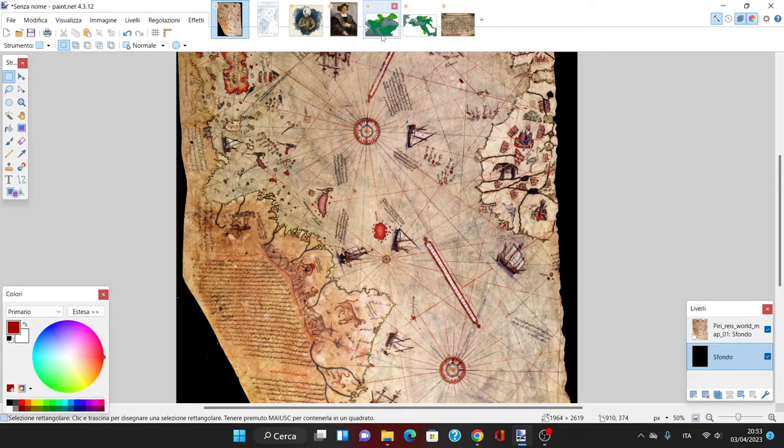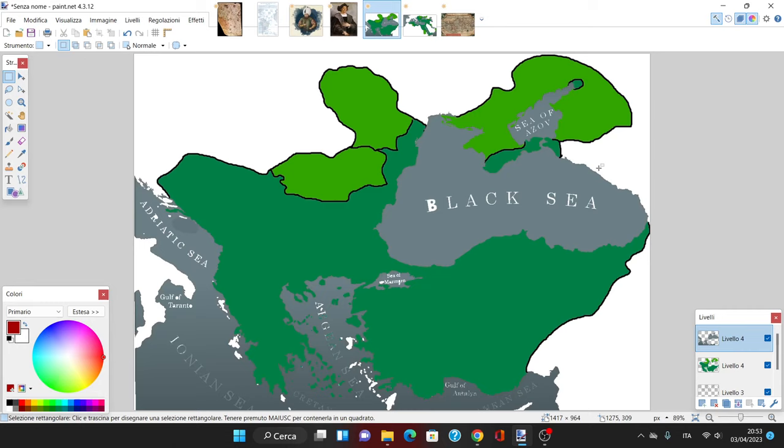So let's look at the map of the Ottoman Empire in 1513. You can see it spans the Balkans, parts of Romania, Subcarpathia, Crimea, parts of modern-day Ukraine and Russia, and all over Anatolia.